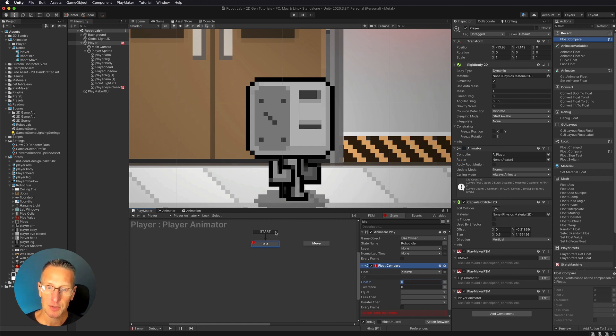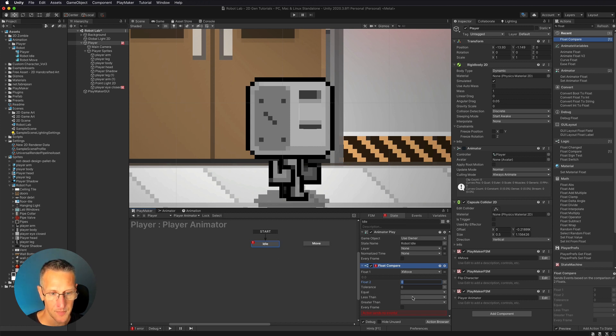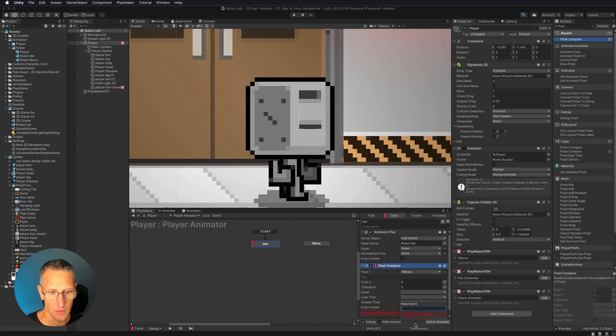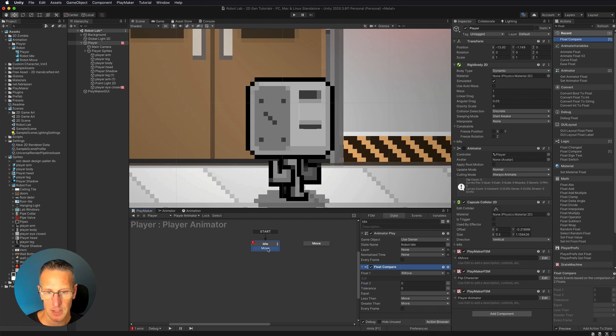If we're in the idle state, if we're moving, our x move is going to be either greater or lesser than zero. So we have the option of less than or greater than. I'm going to create a new event. One is called move. And then we want to add that. And I'm going to do that for both of these. We're going to take that transition over into move.